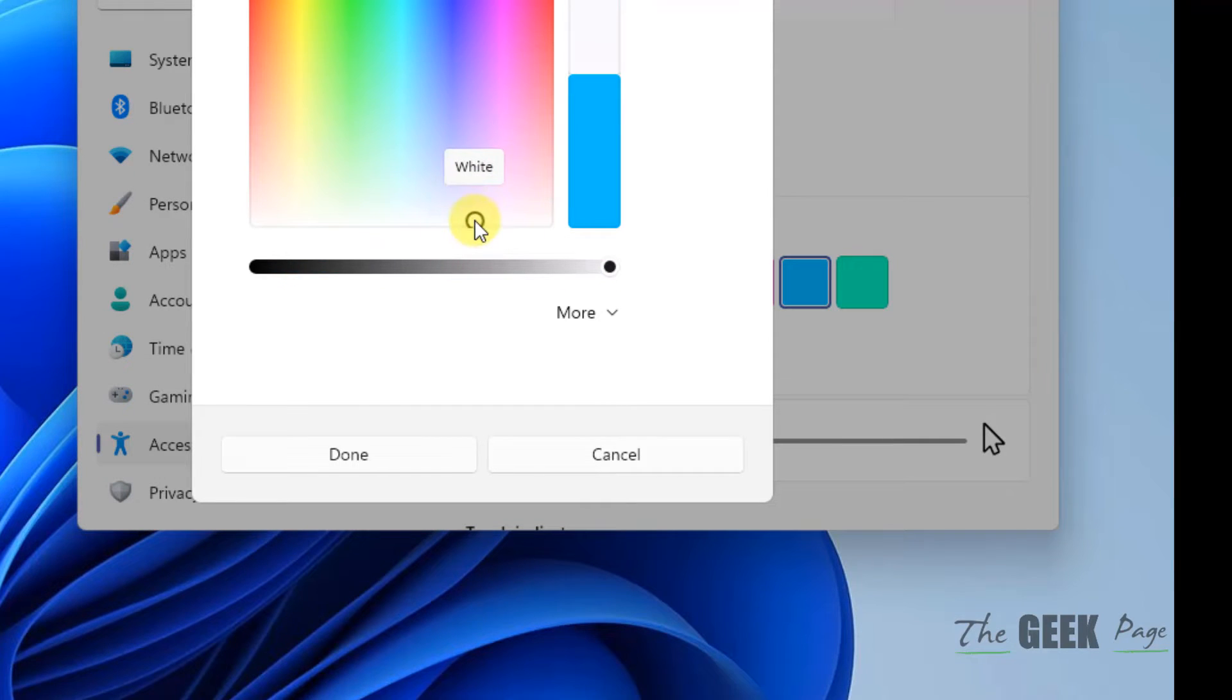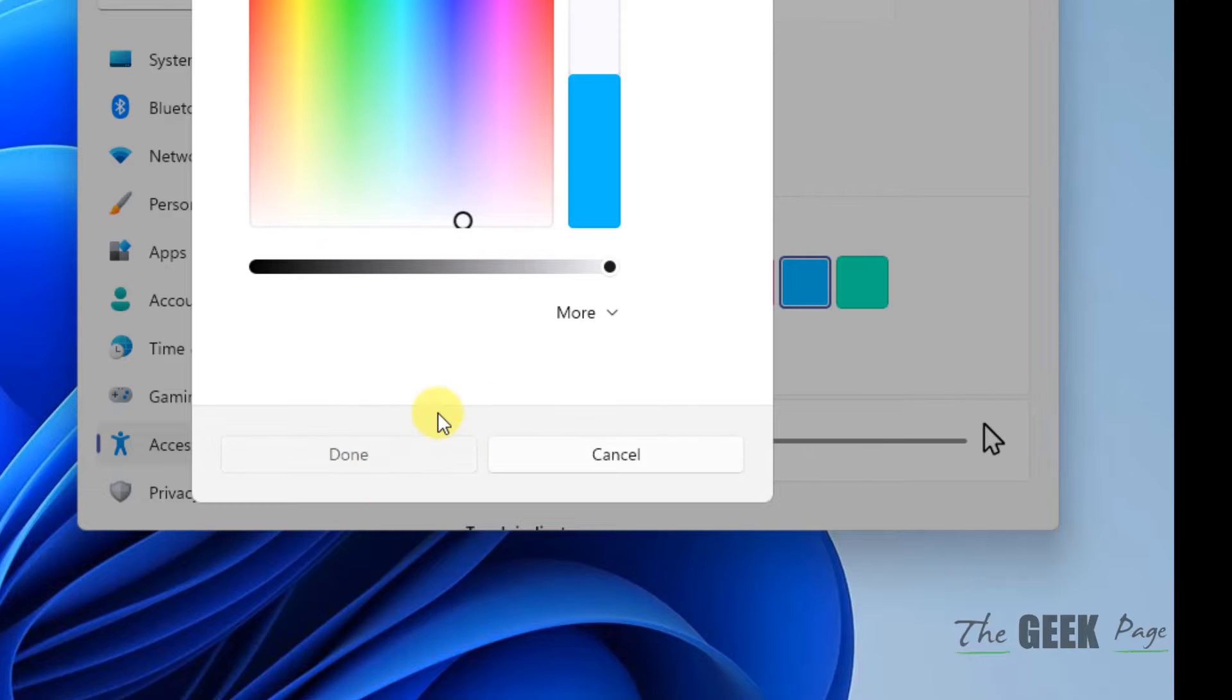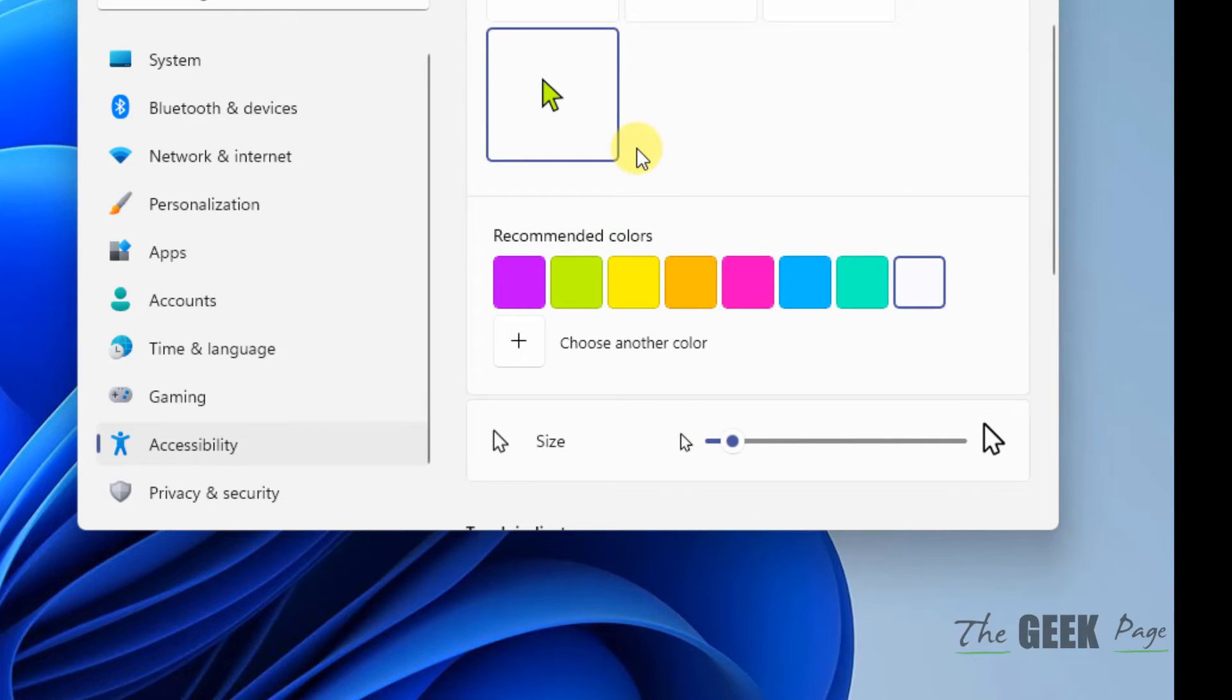In white, you can also choose a different shade of white. Click on Done and now try again, and your problem will be fixed. That's it guys, please do like the video.